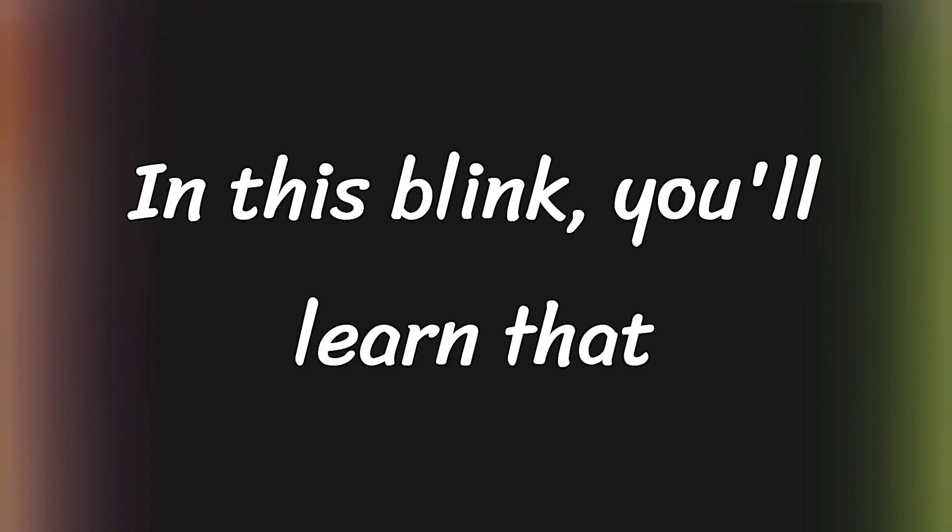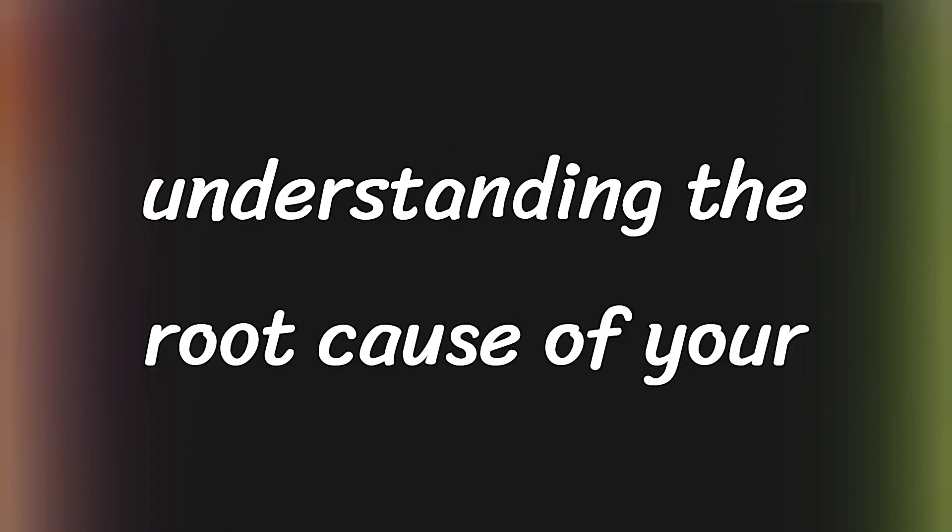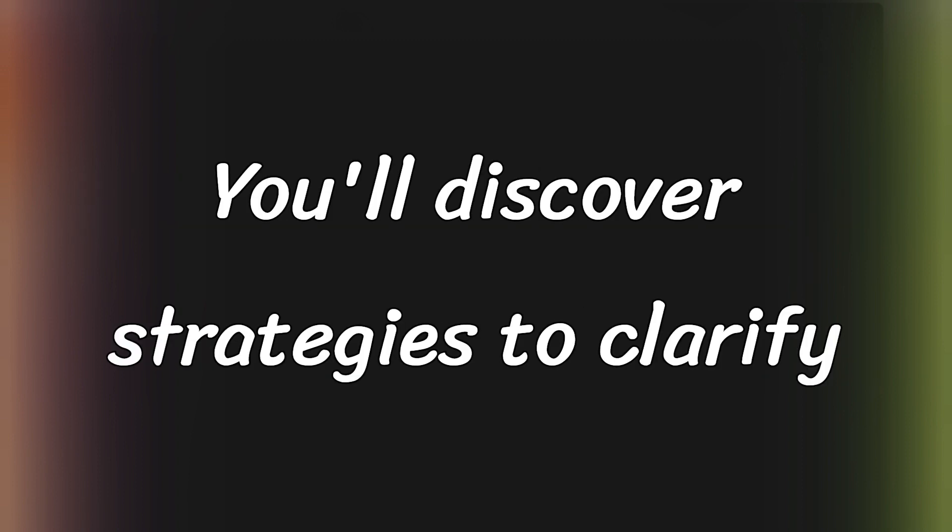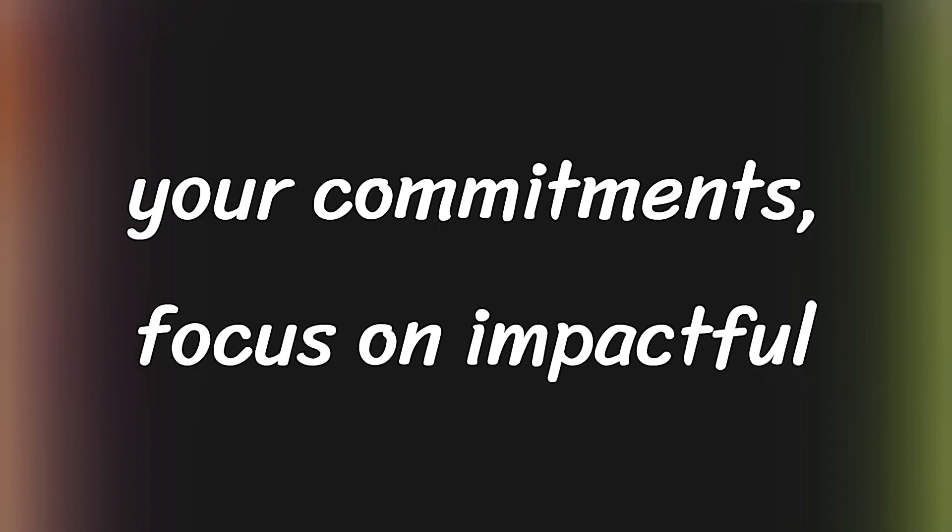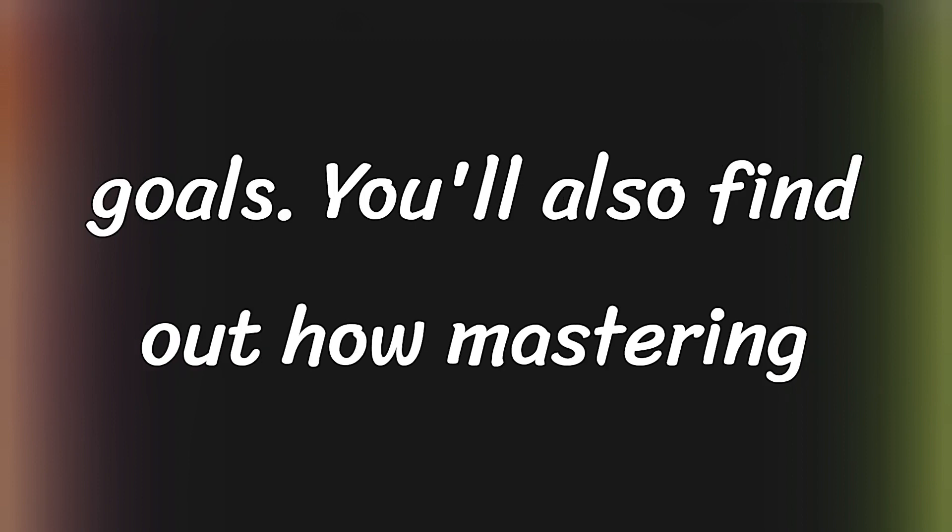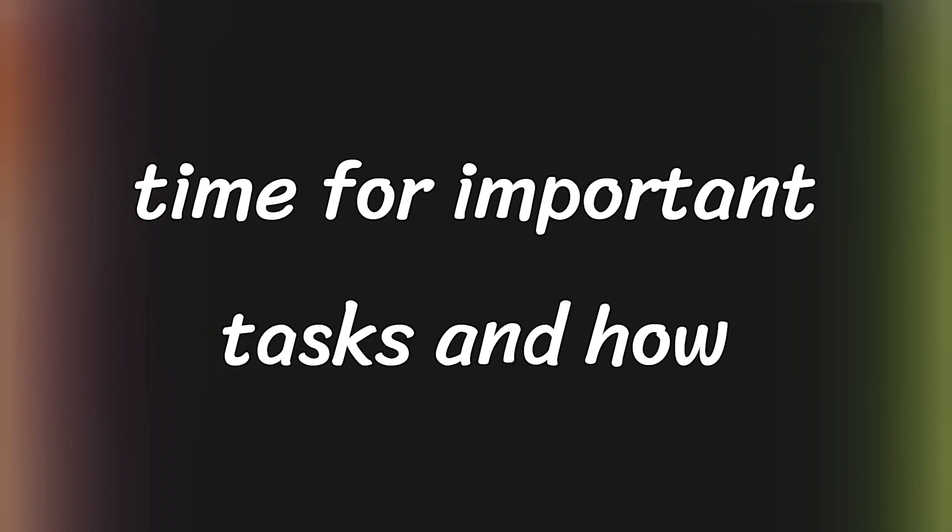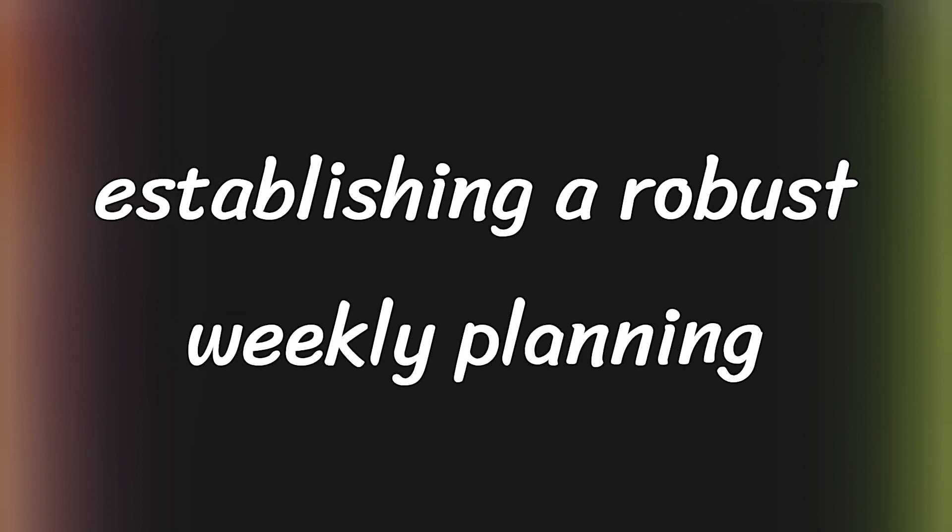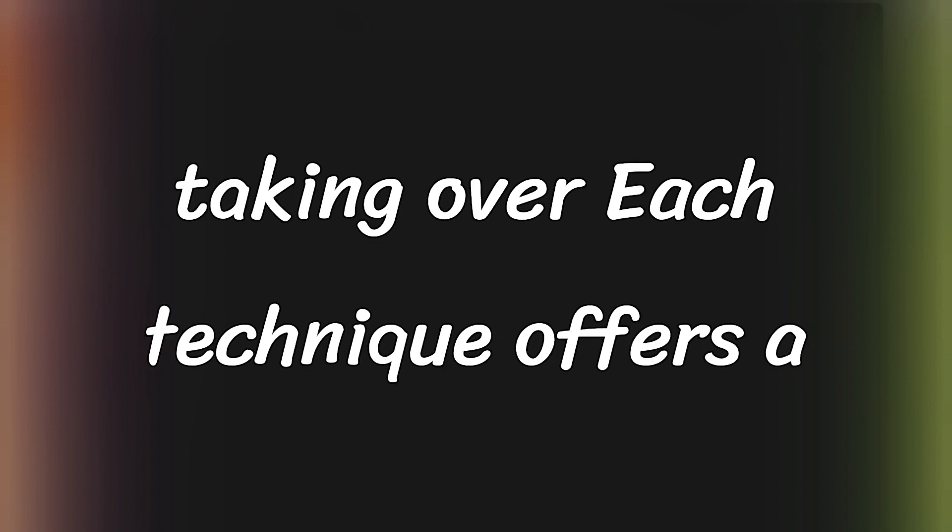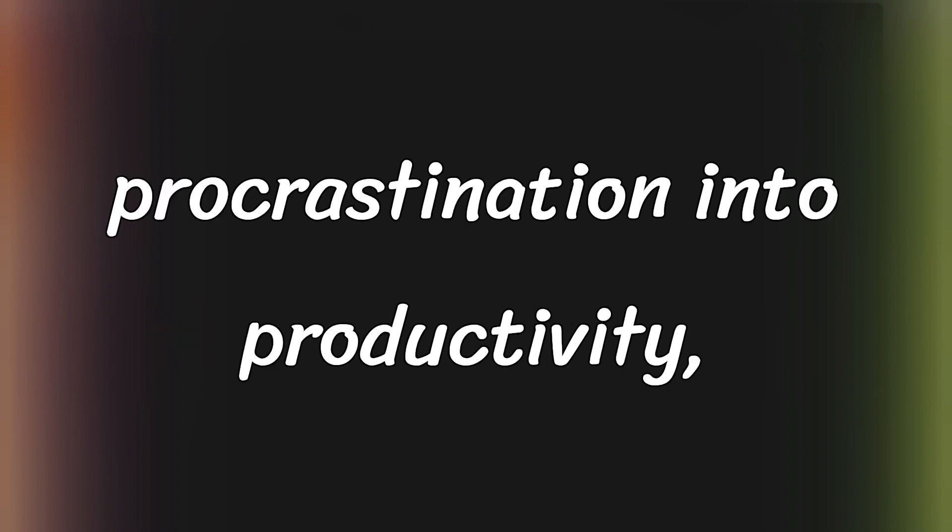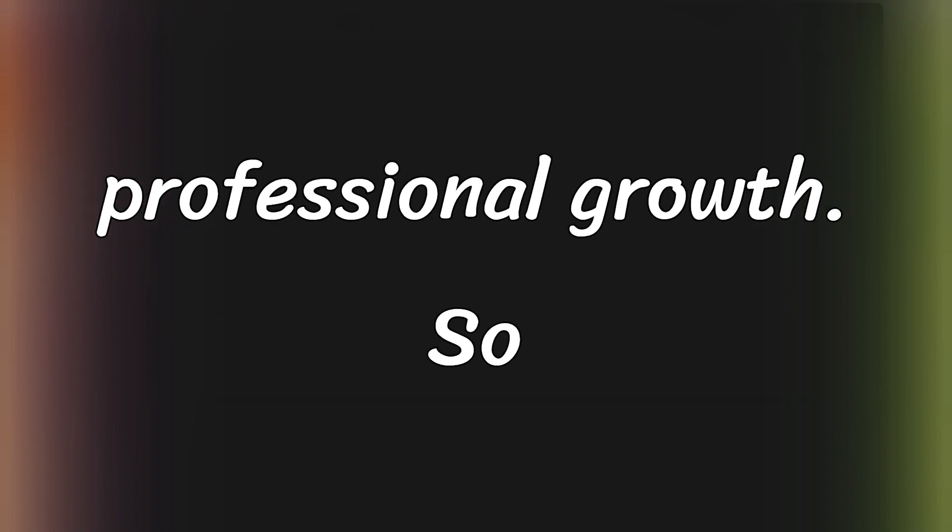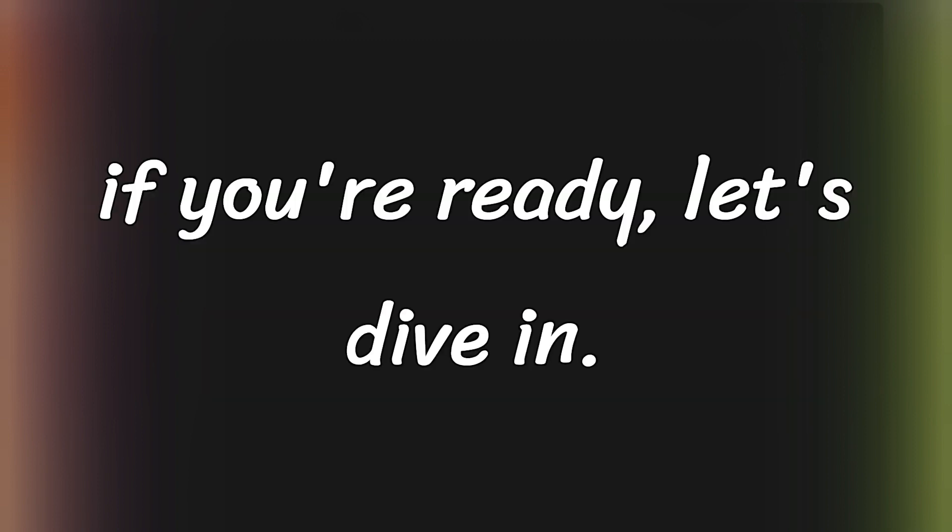In this blink, you'll learn that understanding the root cause of your procrastination is key to overcoming it. You'll discover strategies to clarify your commitments, focus on impactful projects, and set effective quarterly goals. You'll also find out how mastering the art of saying no can protect your time for important tasks, and how establishing a robust weekly planning routine can prevent procrastination from taking over. Each technique offers a step toward transforming your procrastination into productivity, providing a clear path to personal and professional growth. So, if you're ready, let's dive in.